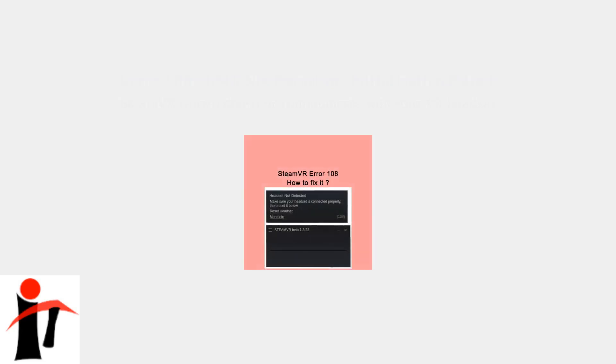Here's what the actual error looks like in SteamVR. The system displays Error 108 with a message indicating that the headset is not detected and suggests checking connections.